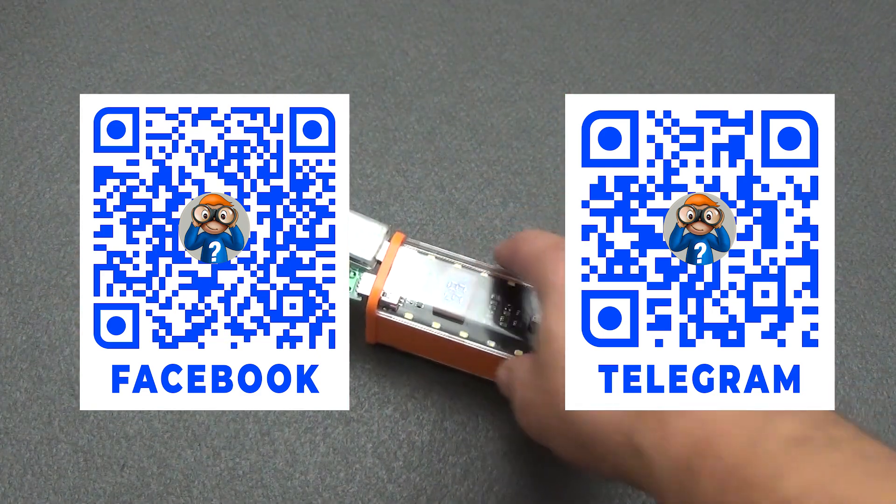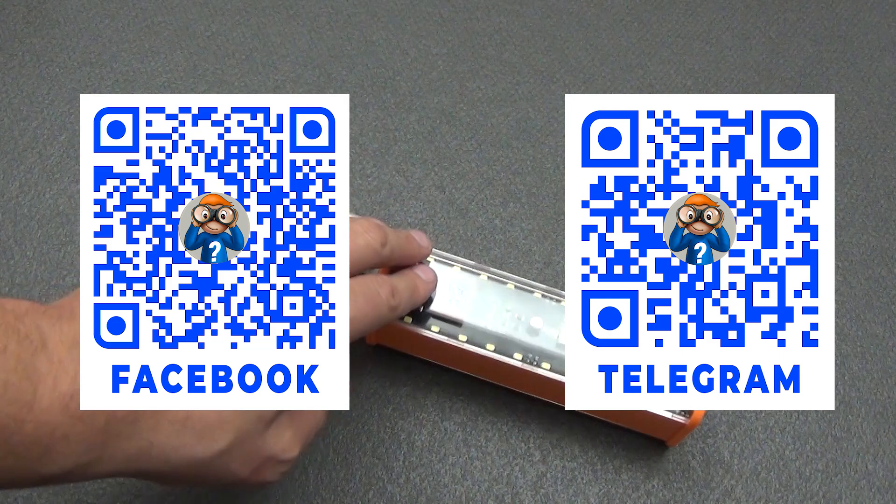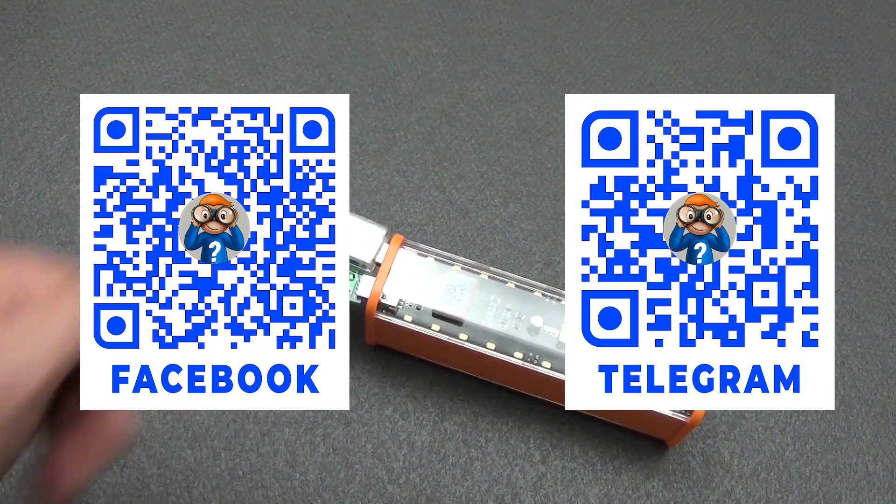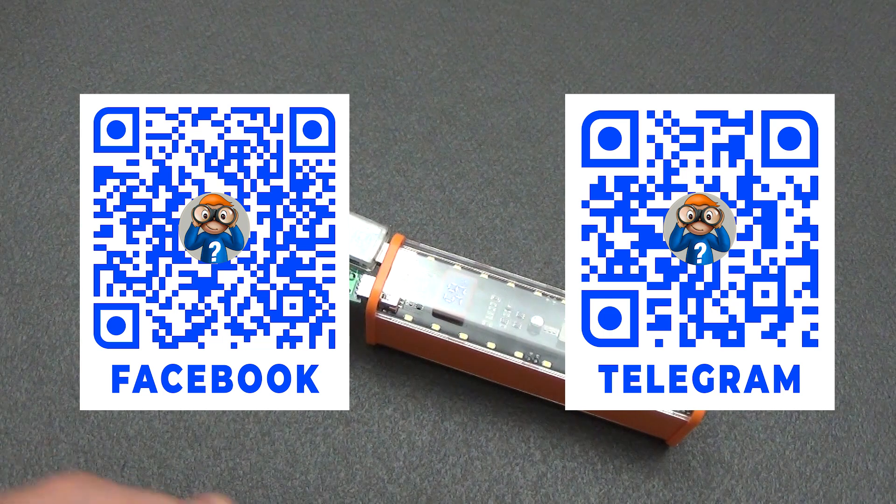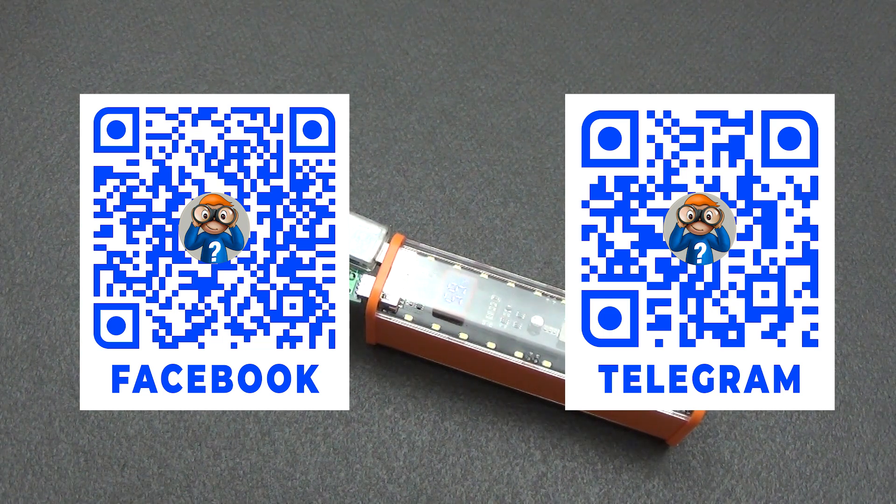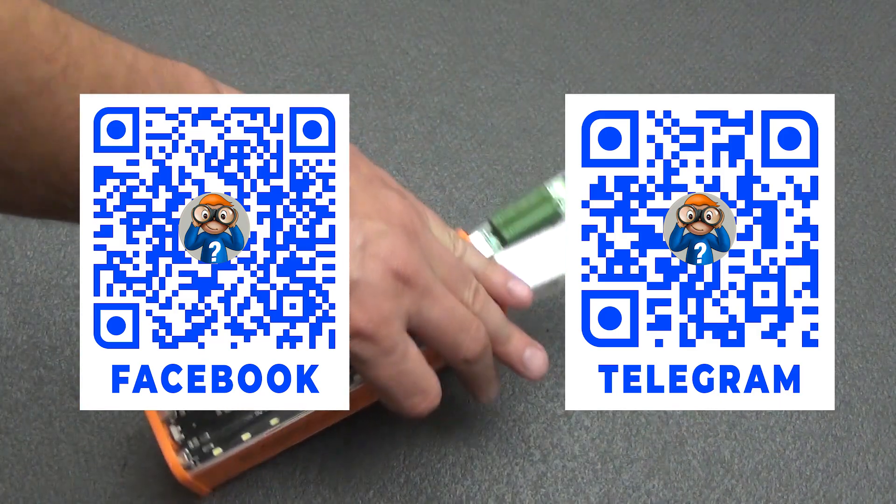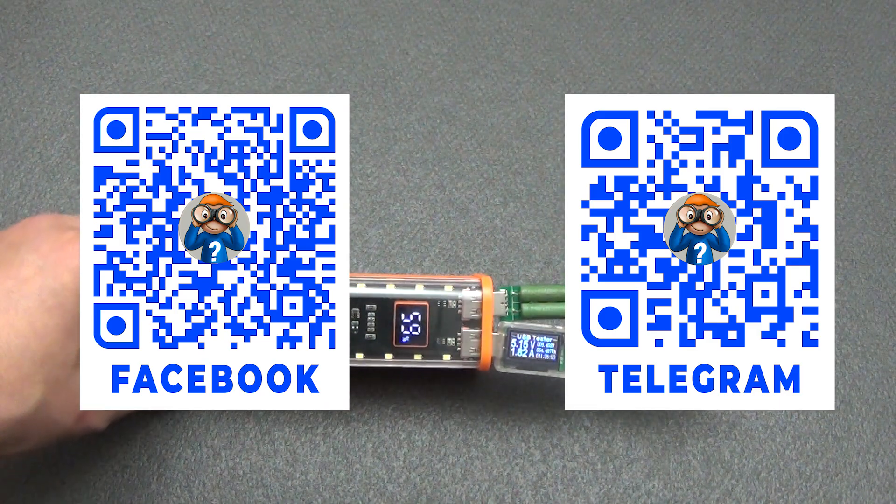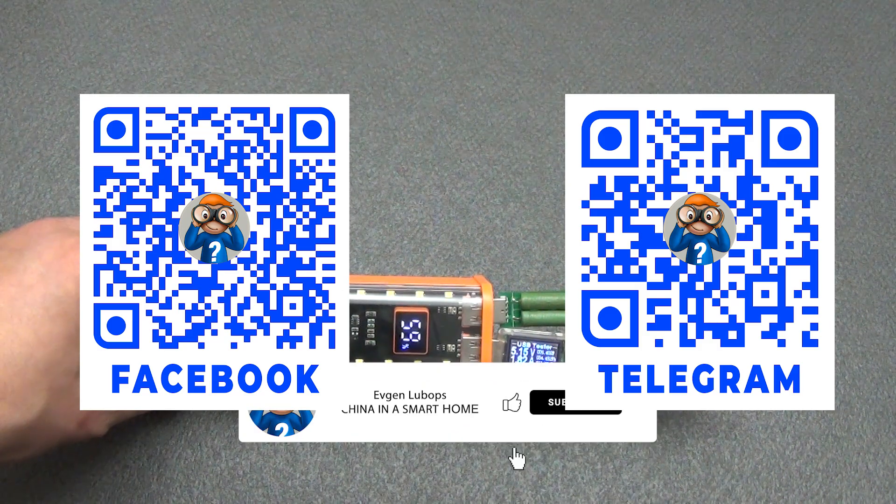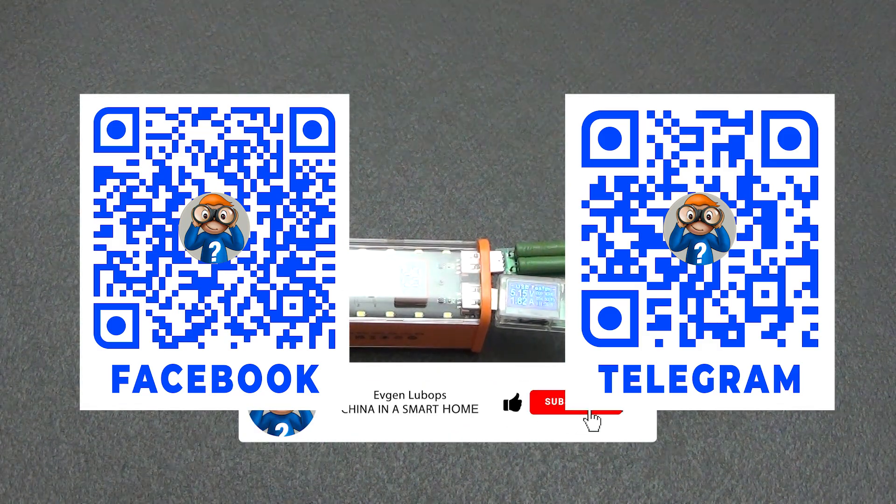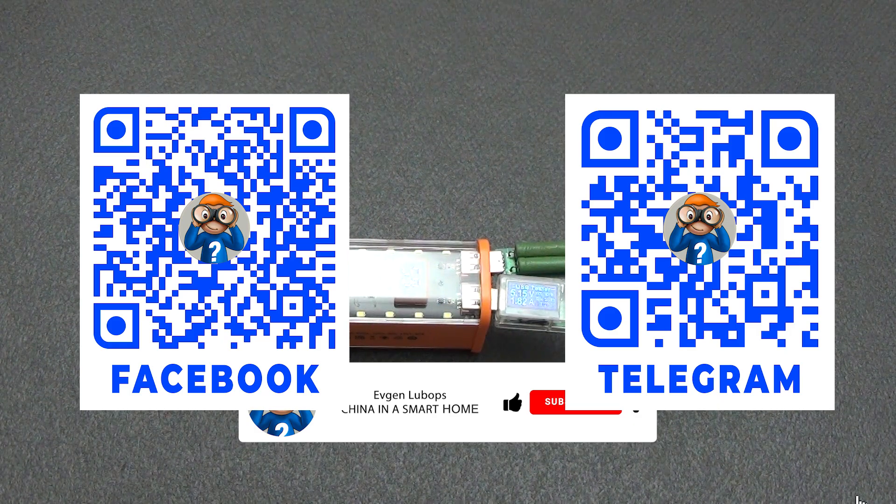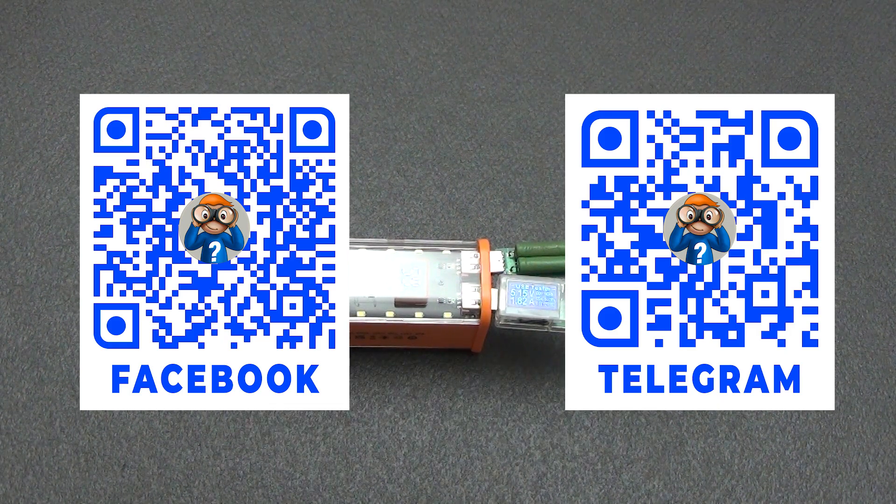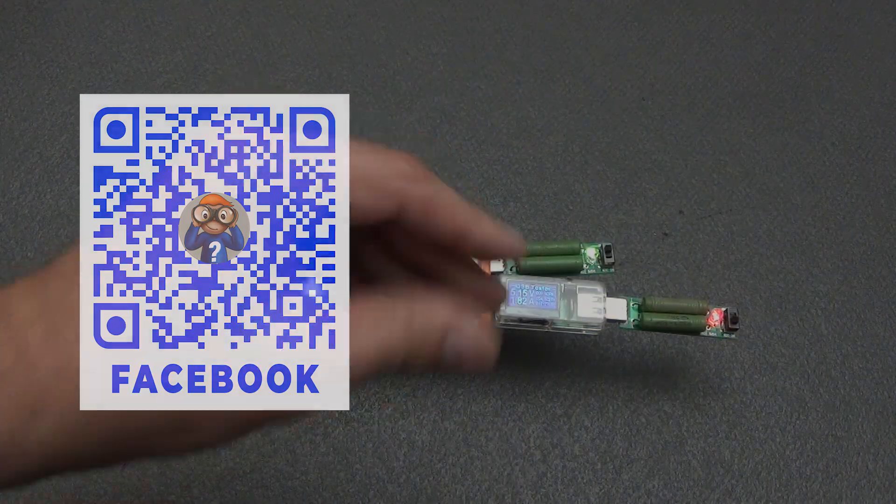You will find all the links to the products in the description under the video. There is also a link to a group in Telegram where you will find not only new products on the smart home system, but also coupons, promotions, and other communication and answers to questions. There is also a link to the smart home forum where all the topics are divided into sections for more convenient communication and information search. Please do not forget to like the video if you liked it and subscribe to the channel so as not to miss other interesting videos about smart and not so smart home systems. All the best to everyone. Peaceful skies and goodness. Bye.